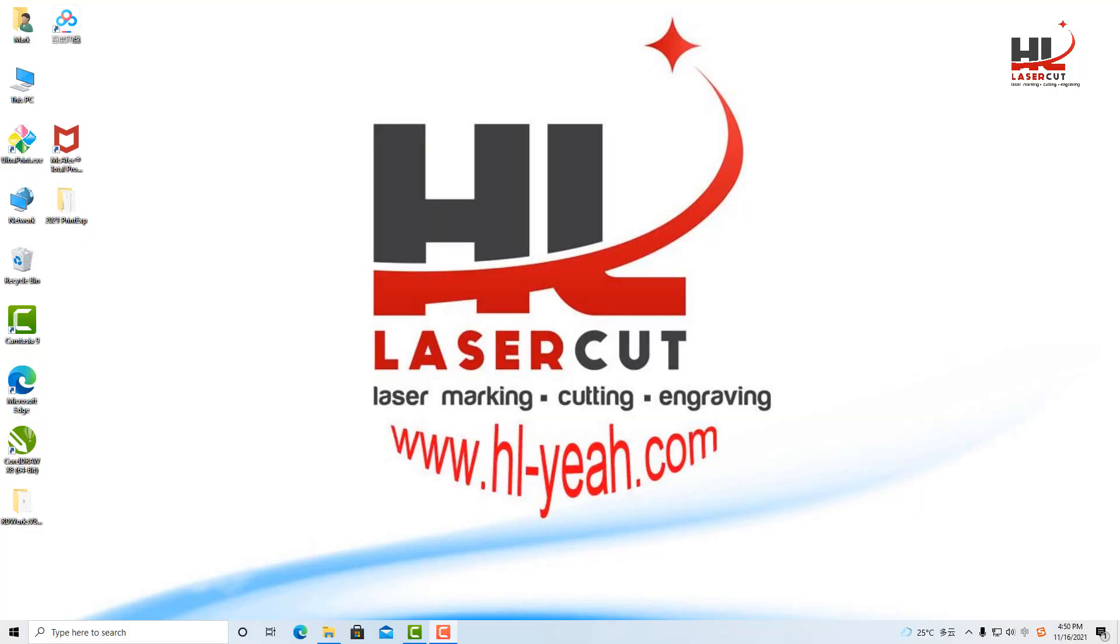Hello, this is Mark. I'm going to show you RDWorks setup in this video.